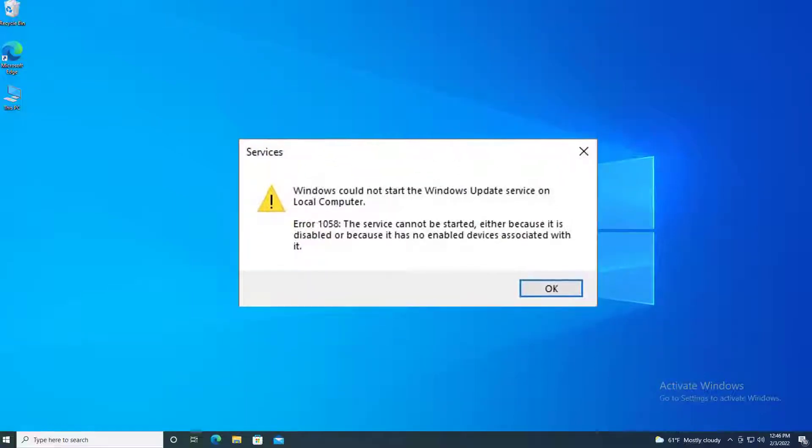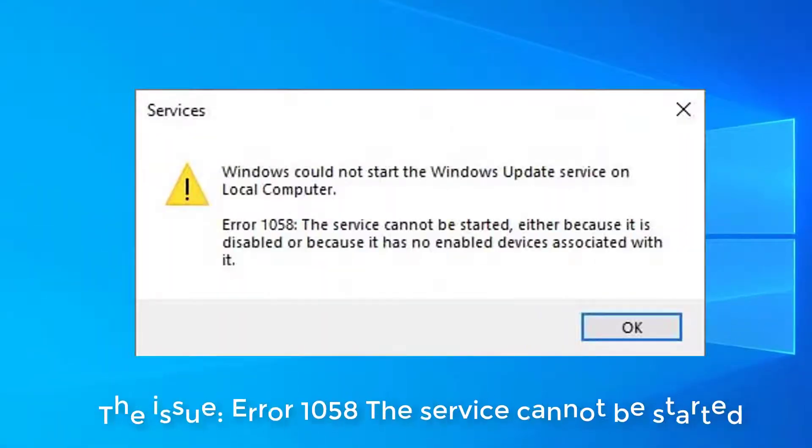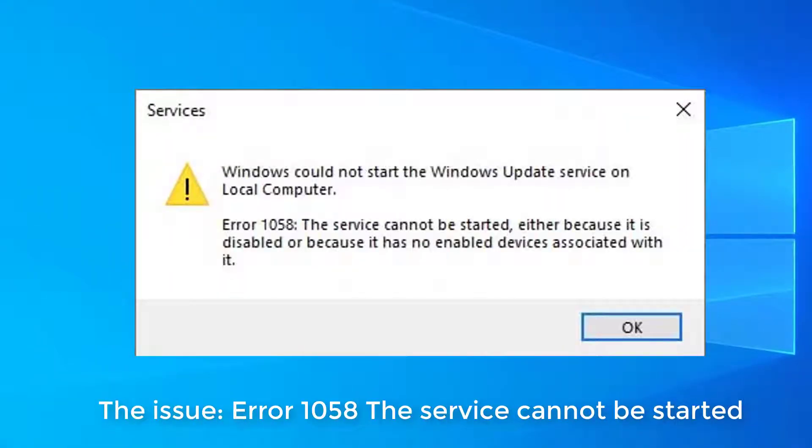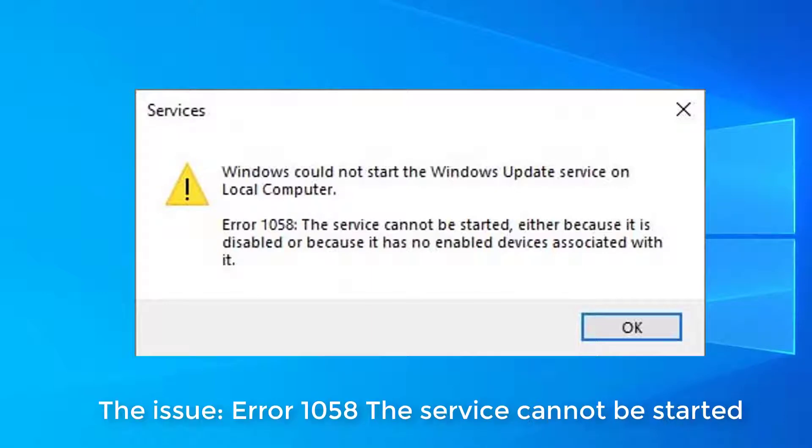Hi everyone. This video will show you how to fix if you got error 1058 'the service cannot be started' in Windows 10 system.